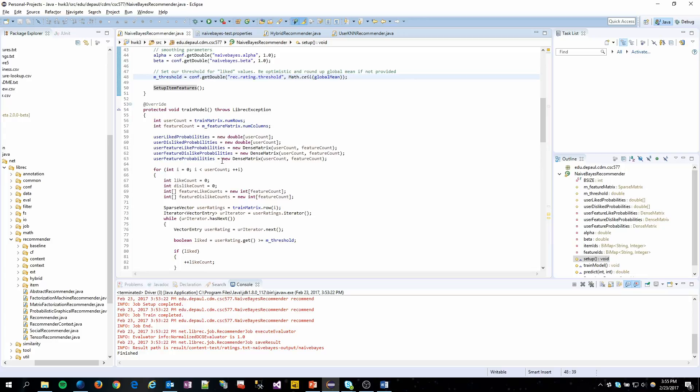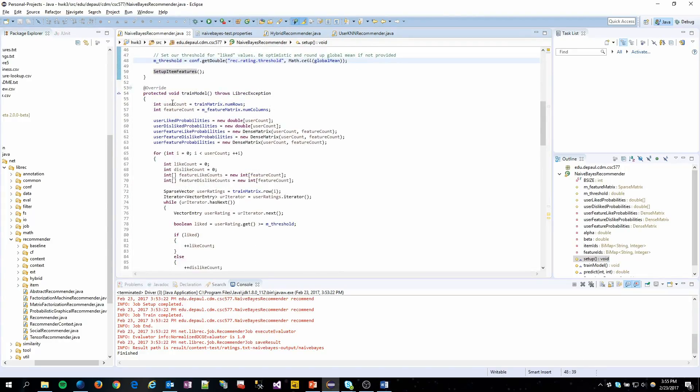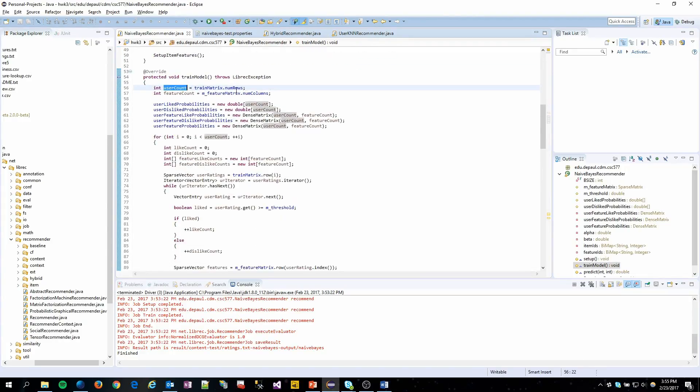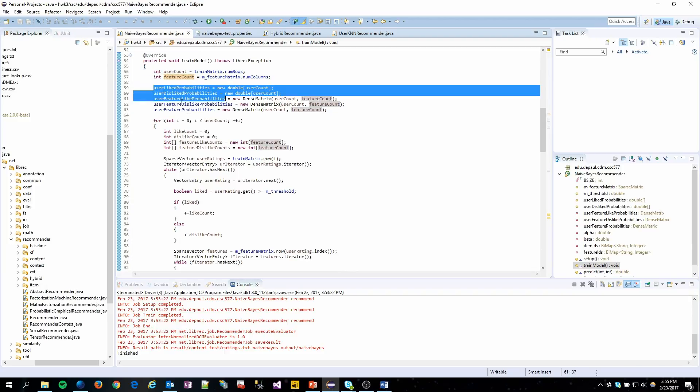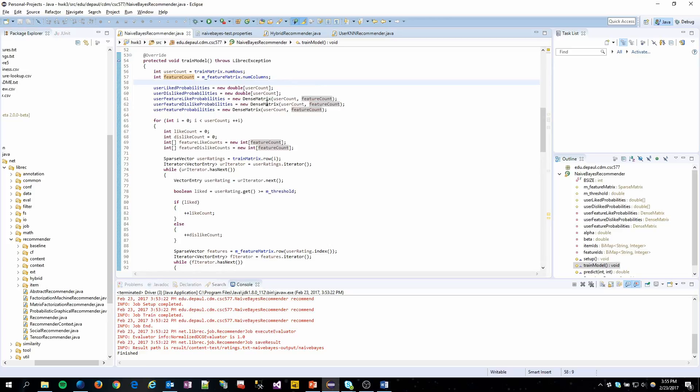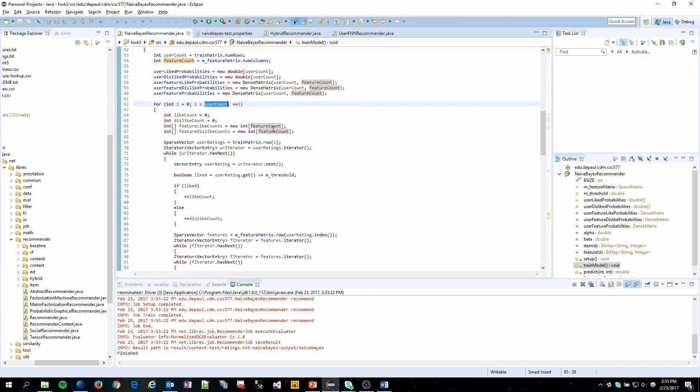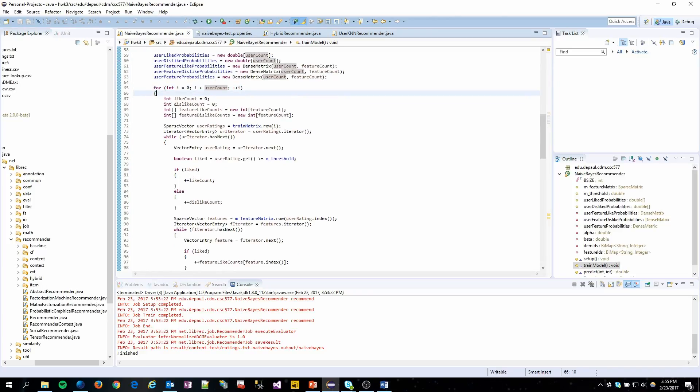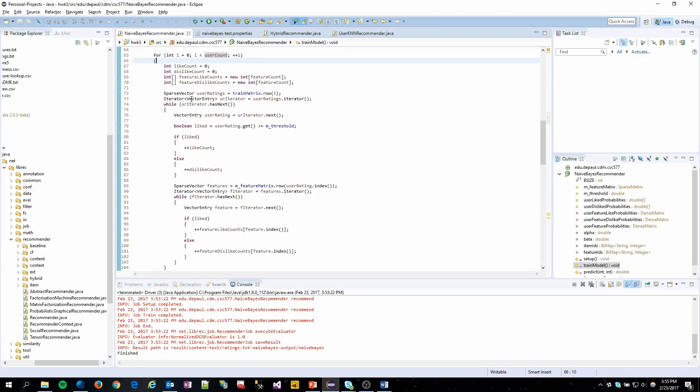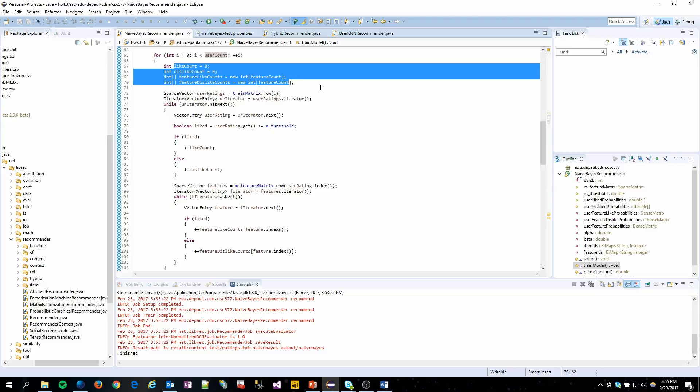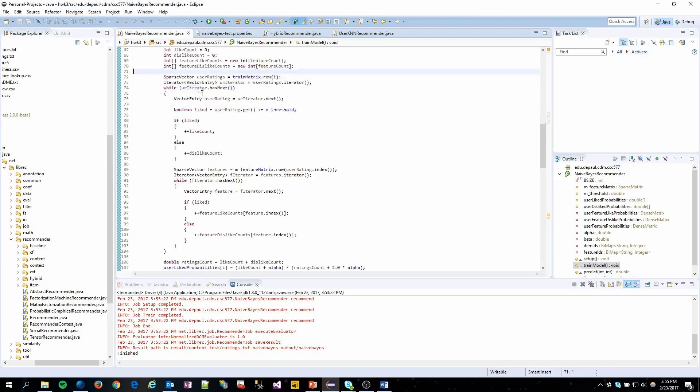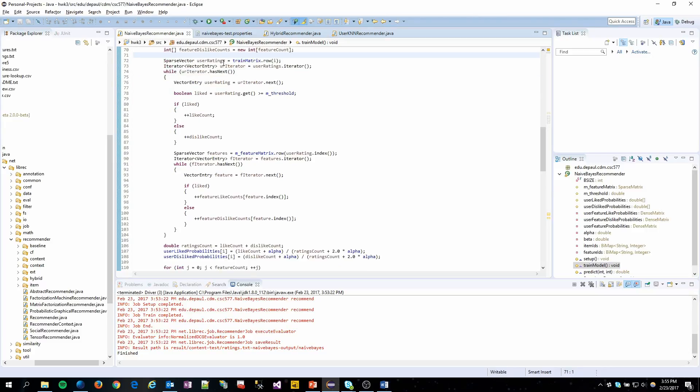The interesting bits are in train model here. We grab the user and feature counts and then set up some variables for our probabilities. We iterate through all of the users and set up some variables for them as well. We continue down, grab all of the users' ratings and then start iterating through those.